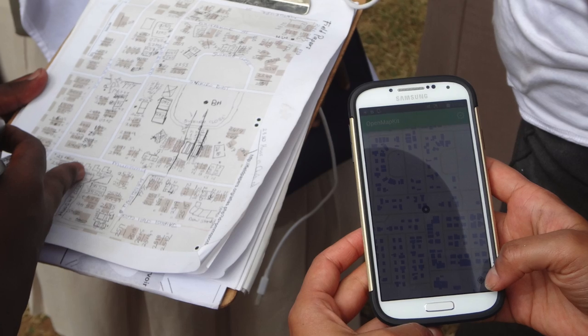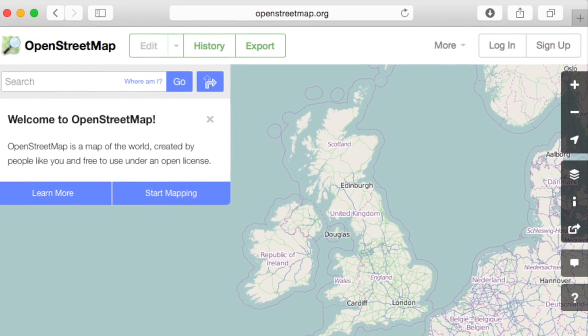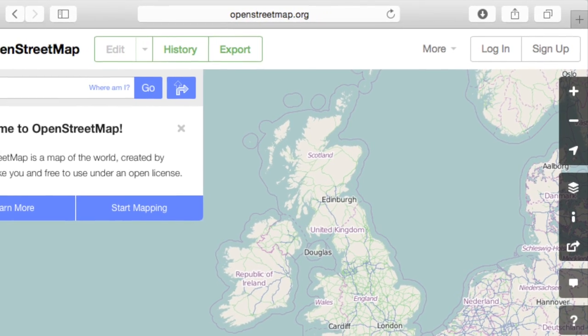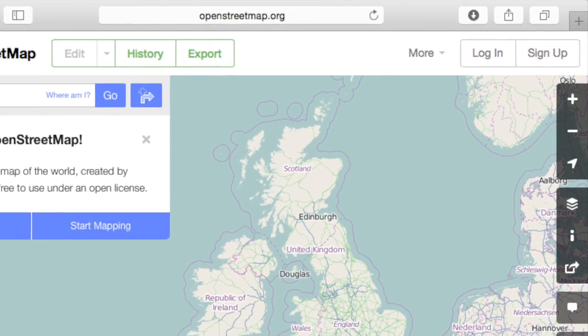Most contributors to the map are volunteers. Something else great about OpenStreetMap is that it's easy to use. Just sign up, follow the tutorial, and you're on your way.